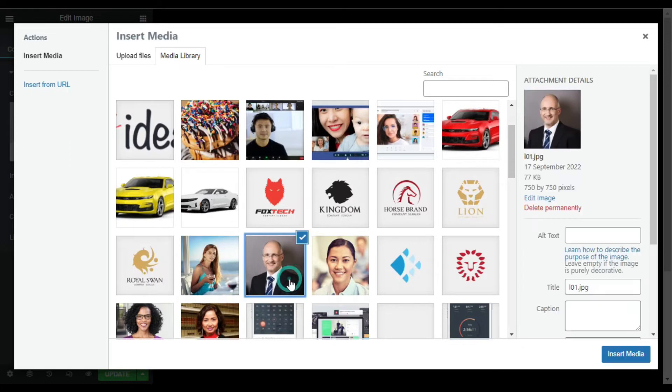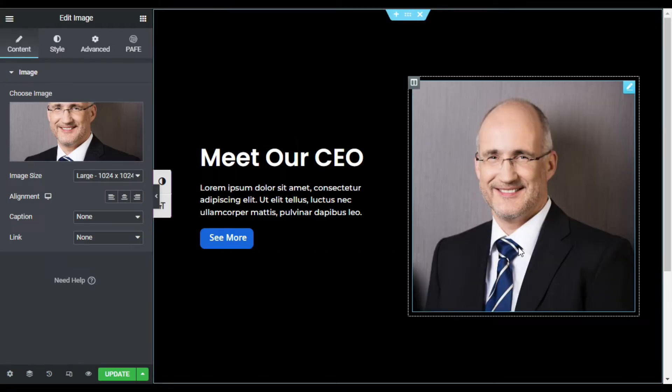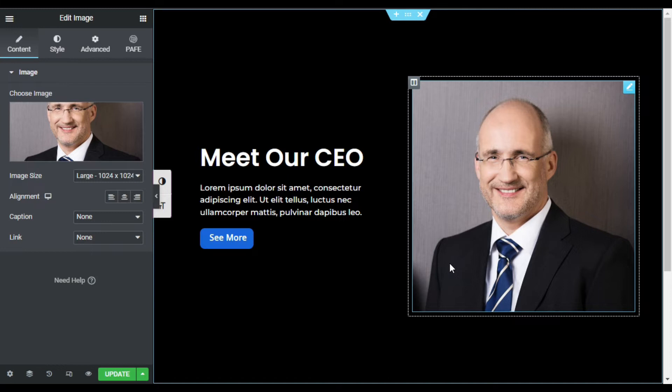I will select this image and click on insert. Now I have this image. You can see this image is colorful now. So first of all, I will make it black and white, and then I will turn it to colorful on hover.